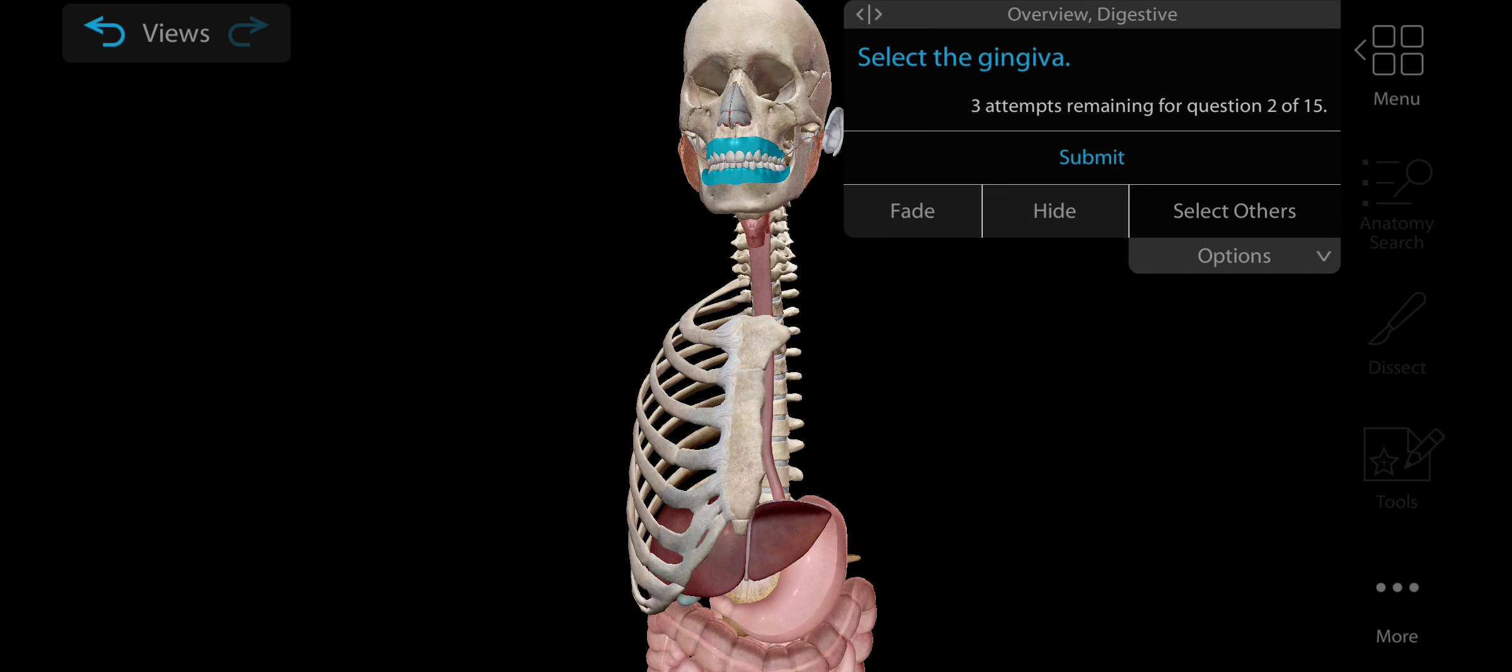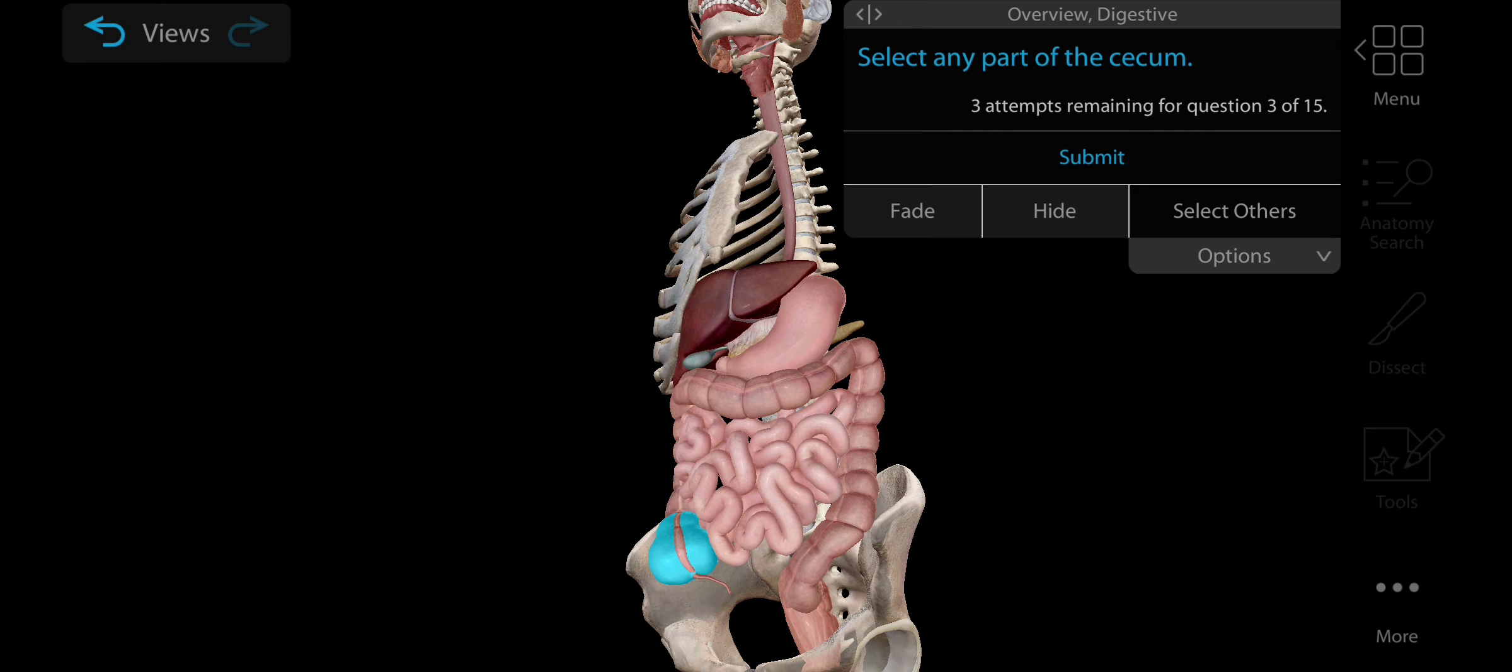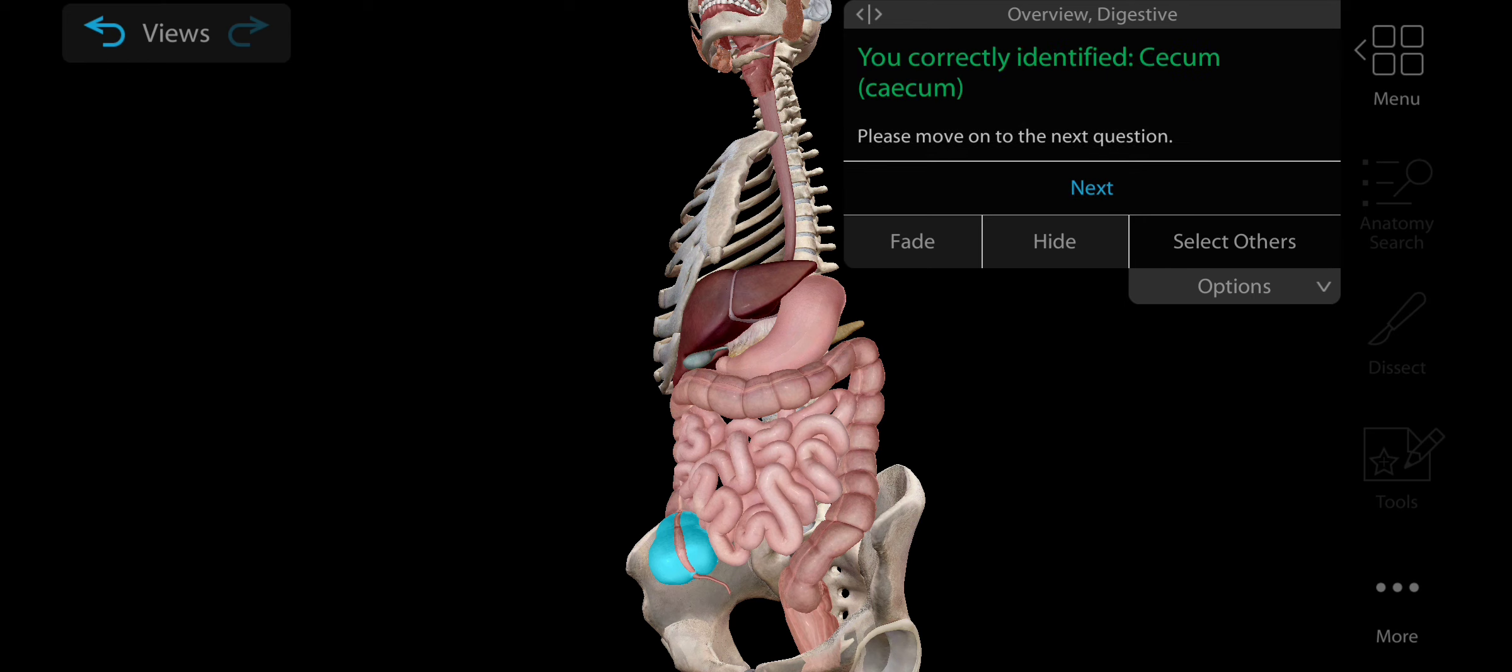Now select the gingiva. Gingiva is nothing but gums. Gingiva is a pink colored keratinized mucosa that surrounds and protects the teeth. Here is the gingiva, this is the gingiva.